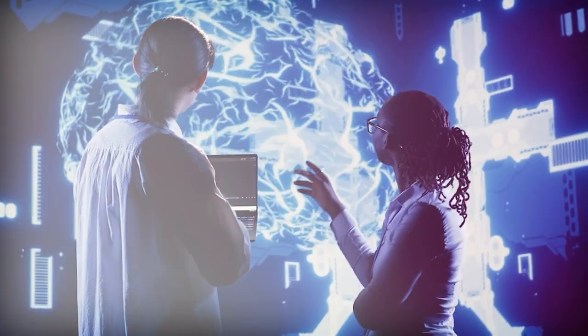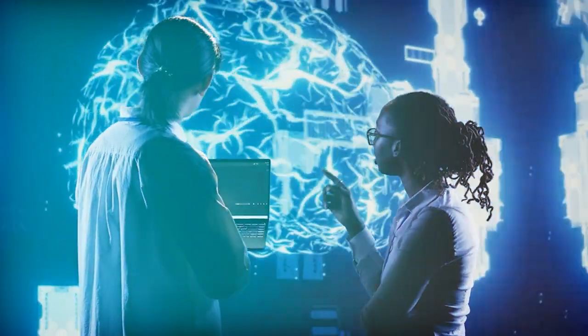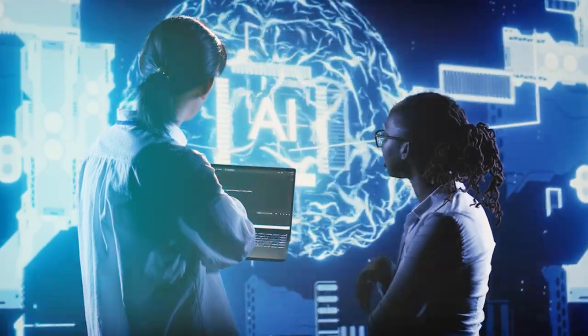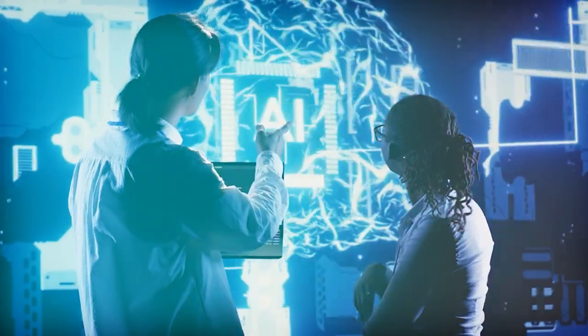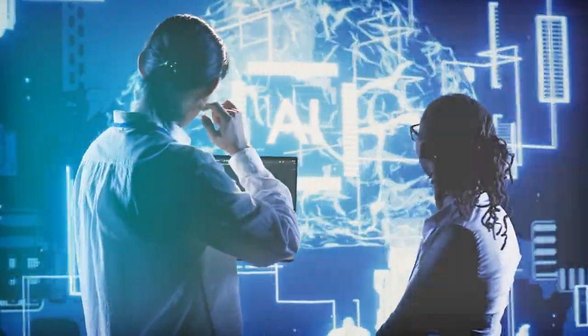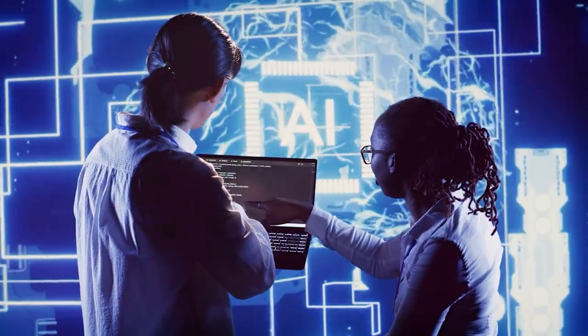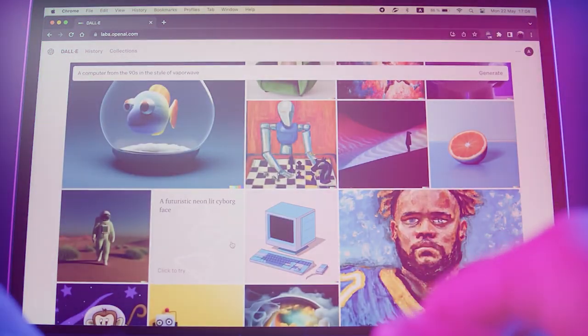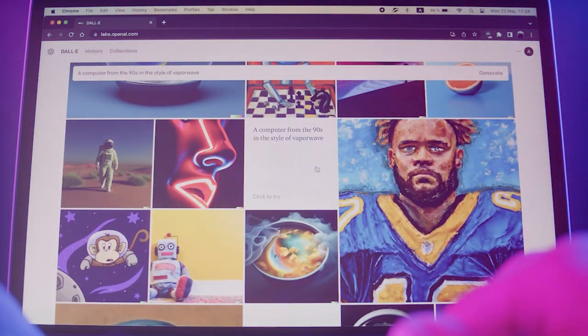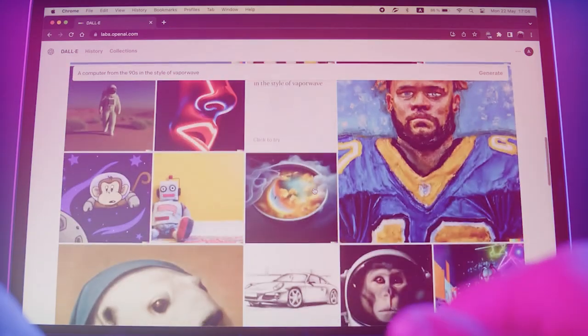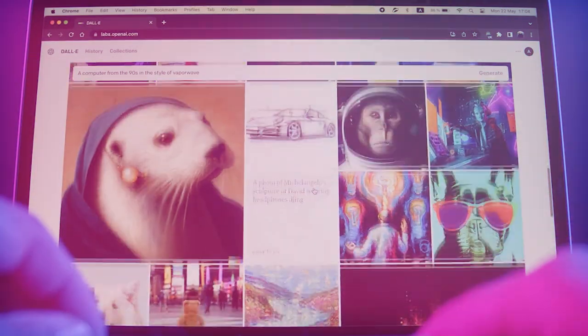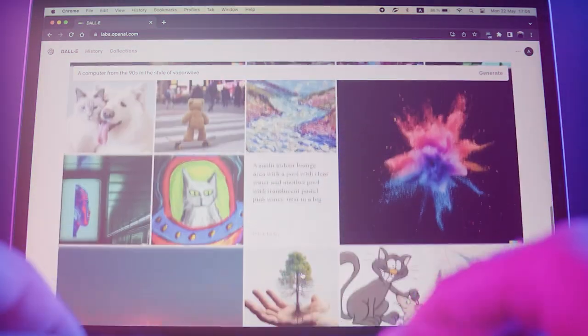Despite extensive research and testing, they cannot predict all of the beneficial ways people will use our technology, nor all the ways people will abuse it. That's why we believe that learning from real-world use is a critical component of creating and releasing increasingly safe AI systems over time.